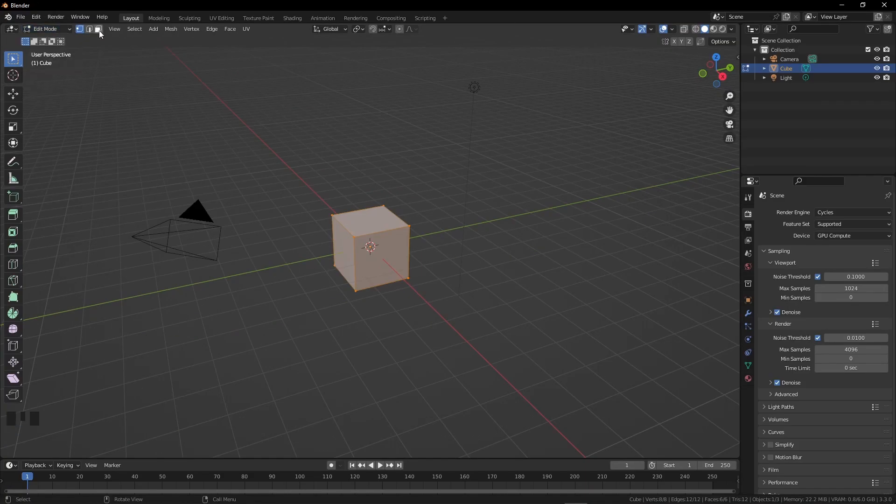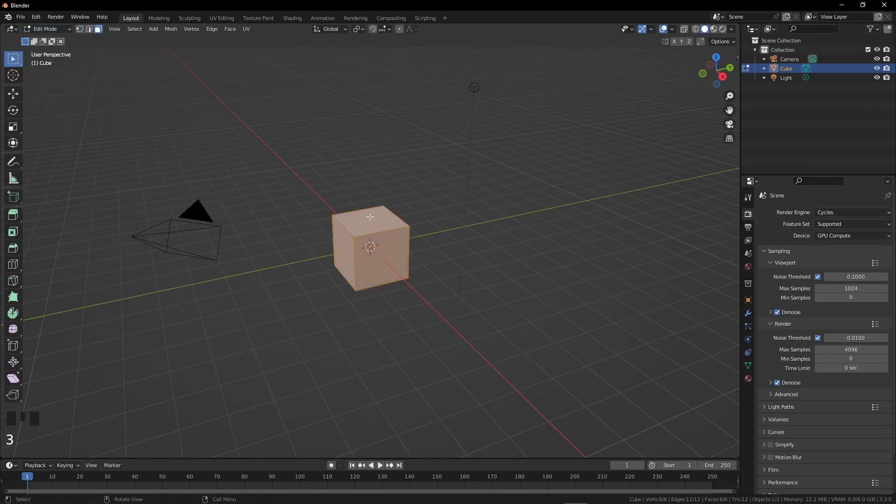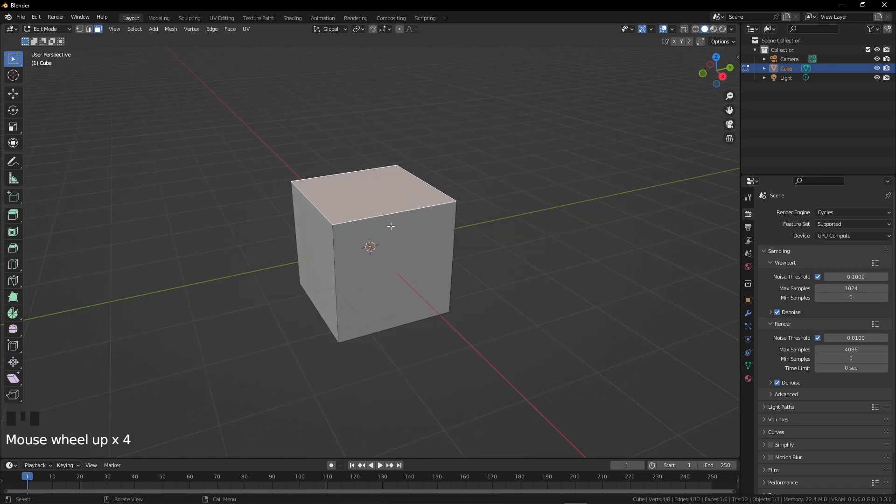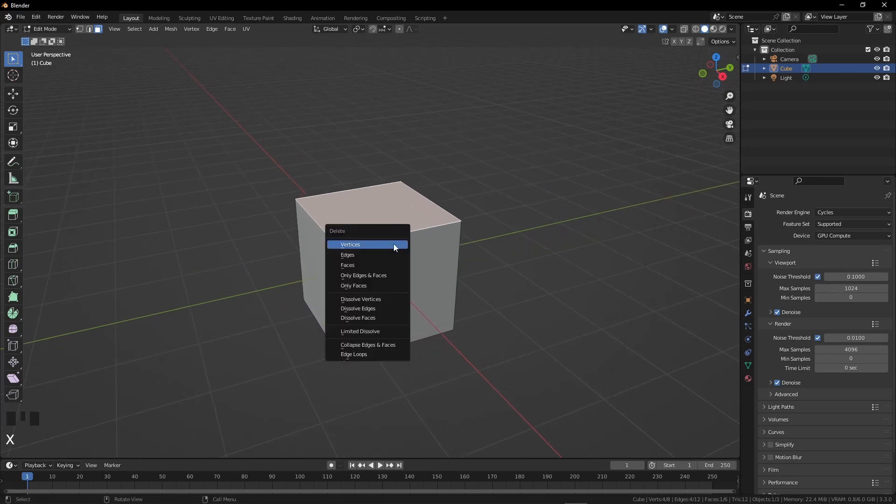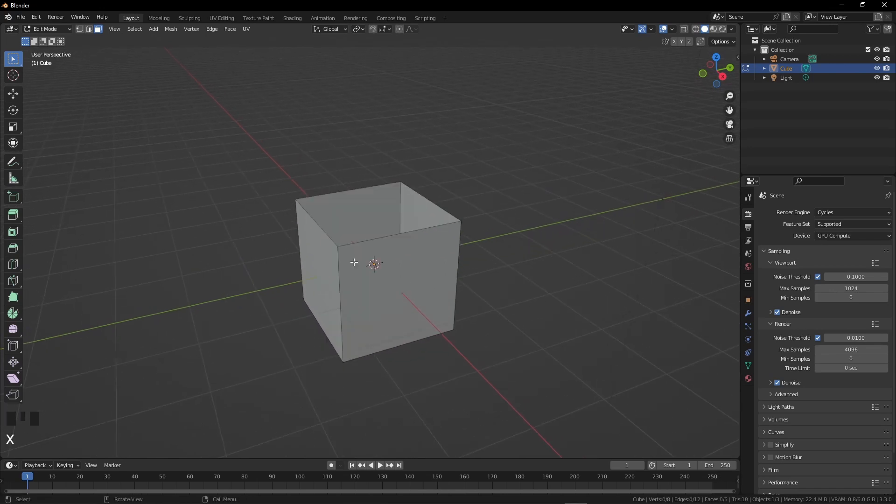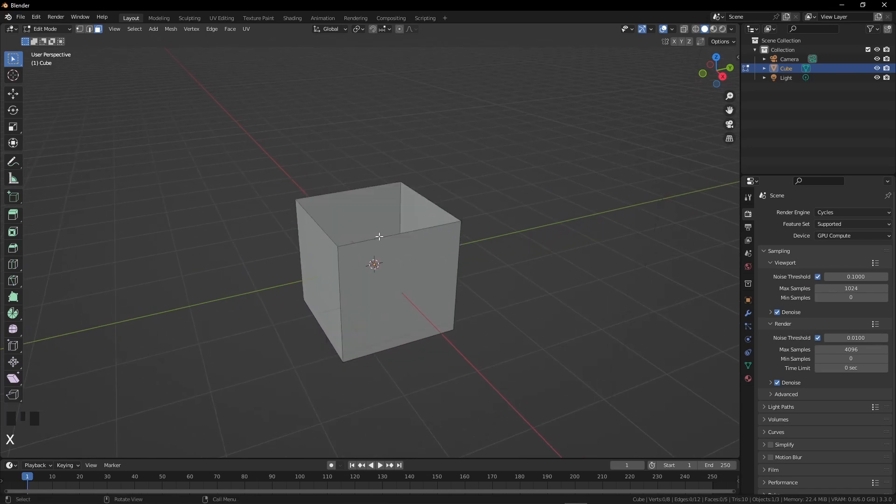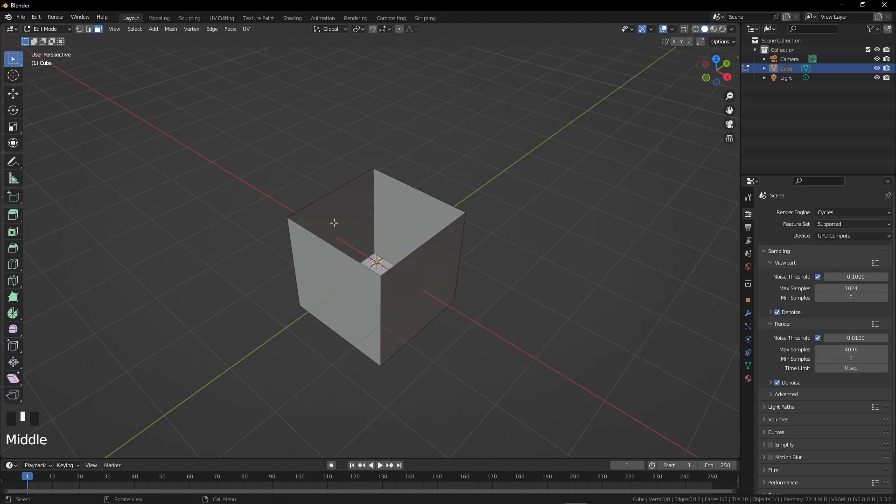Click on face select or just press 3, not from the numpad. Select the upper face of the box, press X, and click on the faces option to delete the upper face of the box.